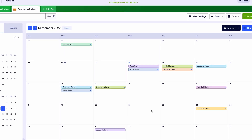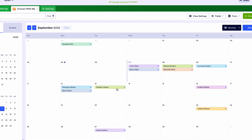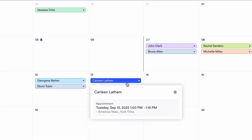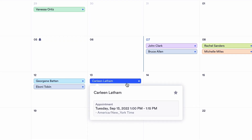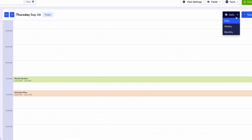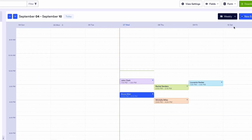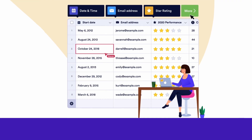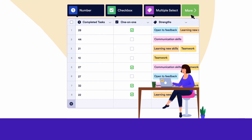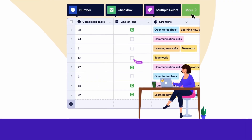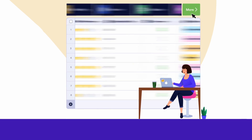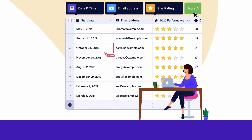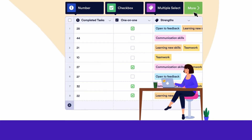This feature lets you view form responses in a calendar, either based on the date of the submission or dates that were provided within the form submission itself, such as dates and times for events, meetings, and delivery orders. By tracking dates in JotForm Tables, you'll reduce the need to manually transfer data between multiple platforms and keep your entire team in the loop.